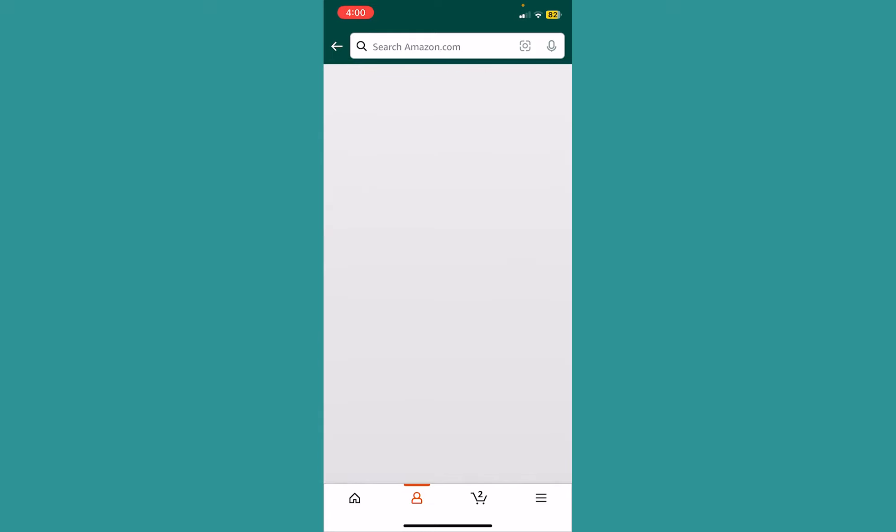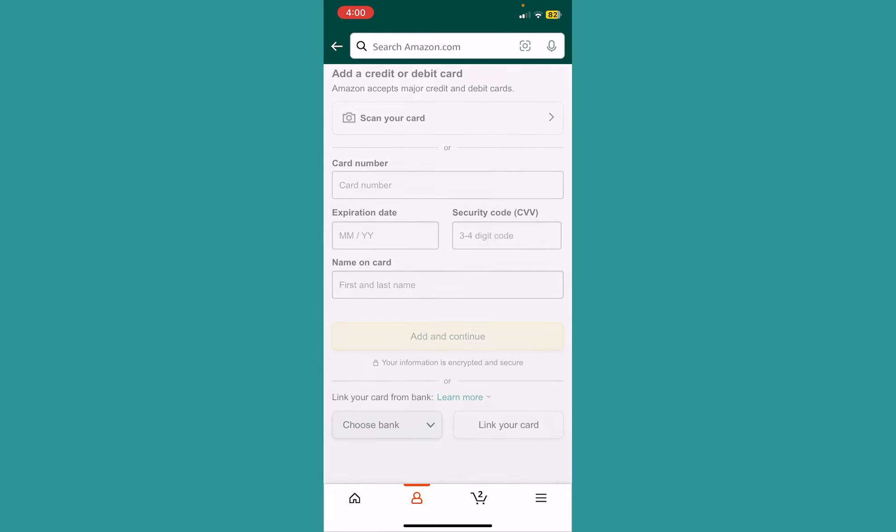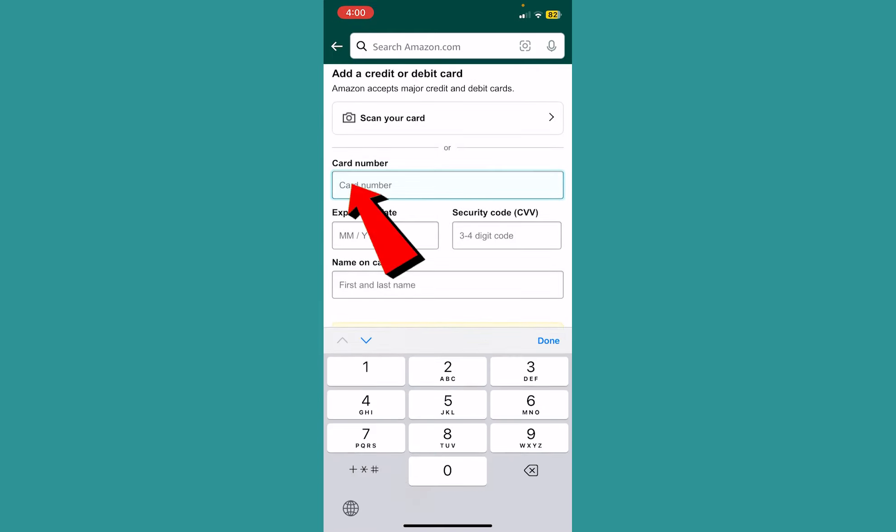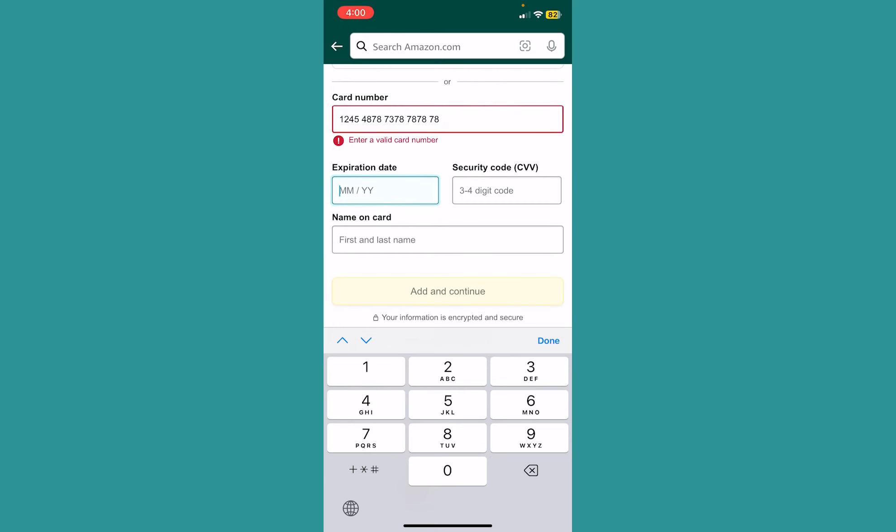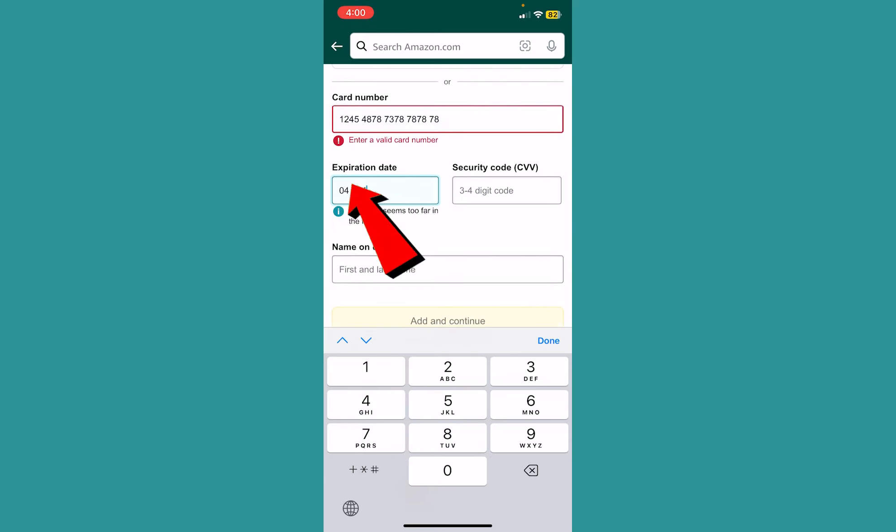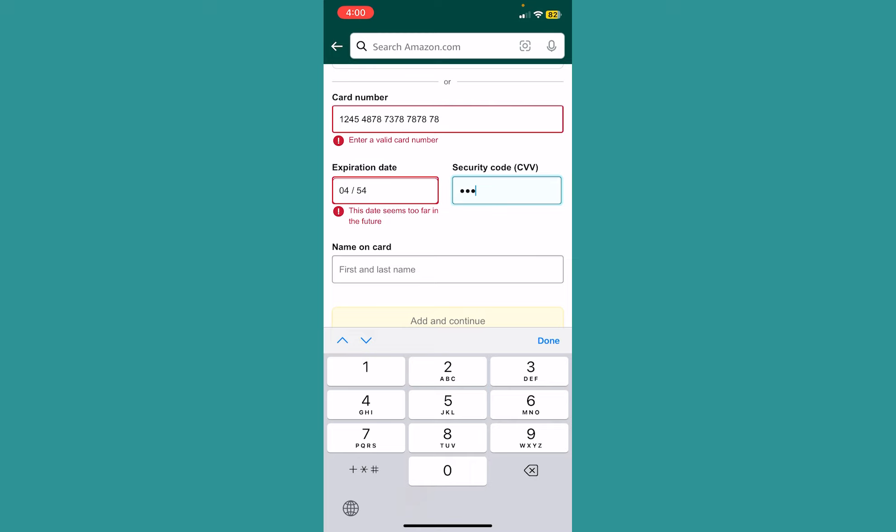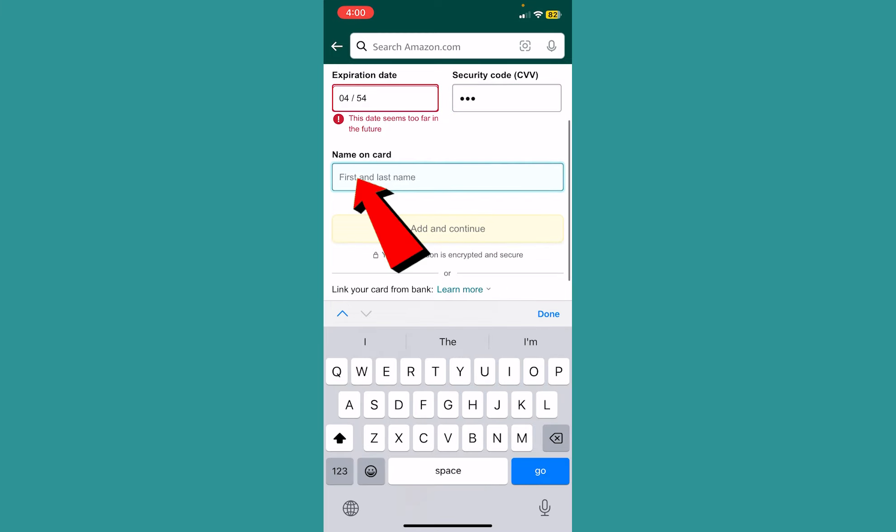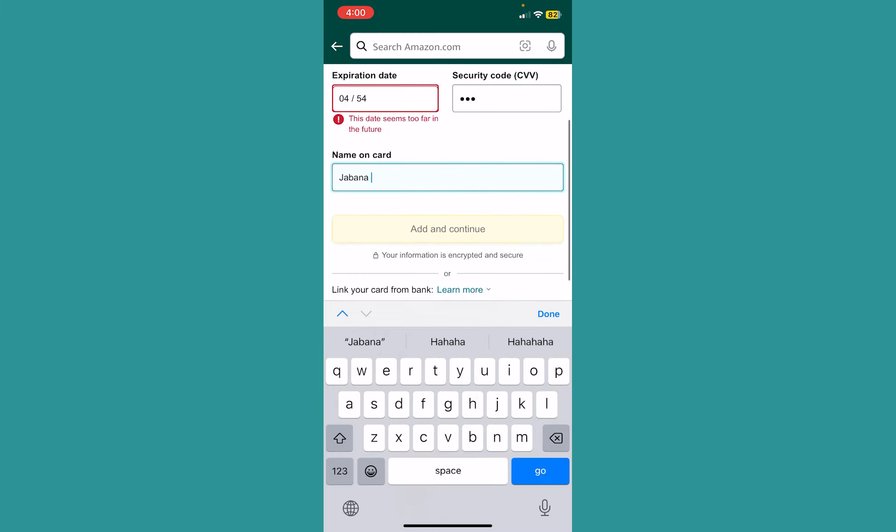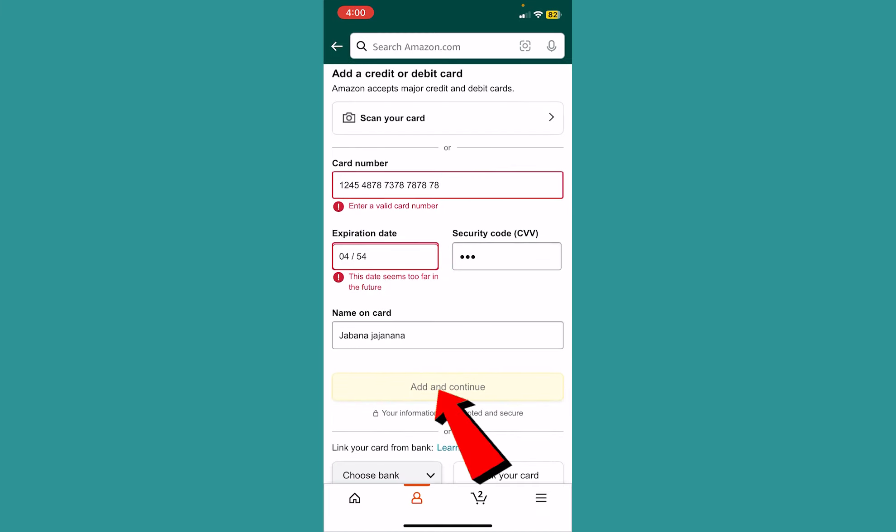Click on Add a credit or debit card. Once you click on it, you need to enter your card's information, including the 16-digit card number, expiration date, CVV code, and the first and last name on the card. Then click Add and Continue.